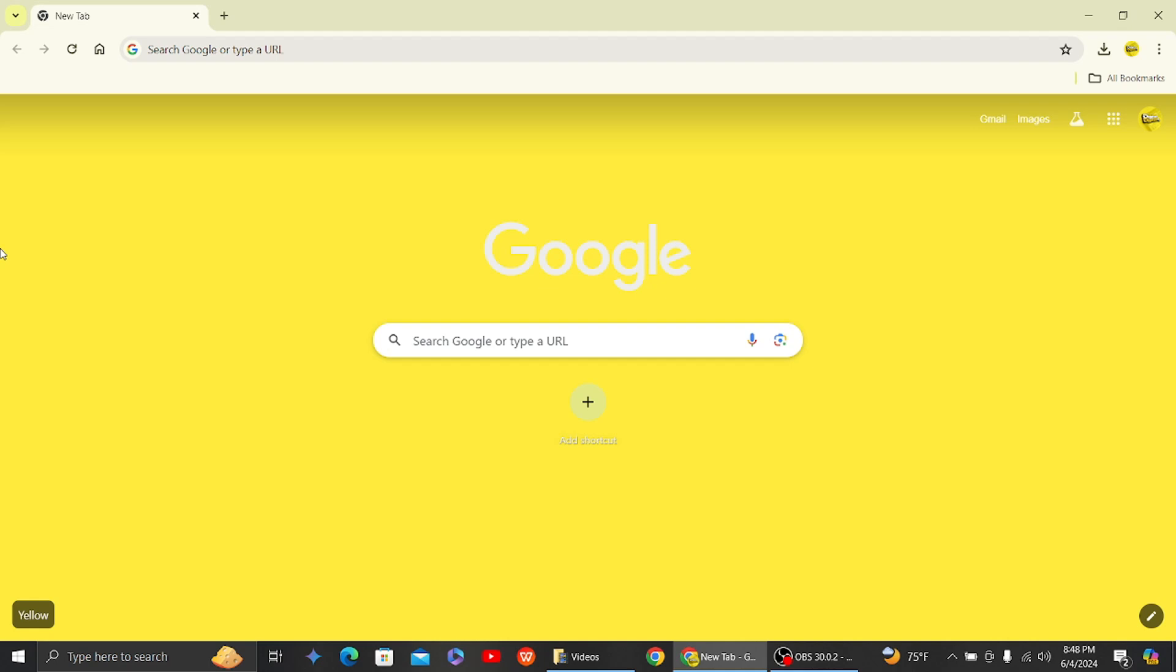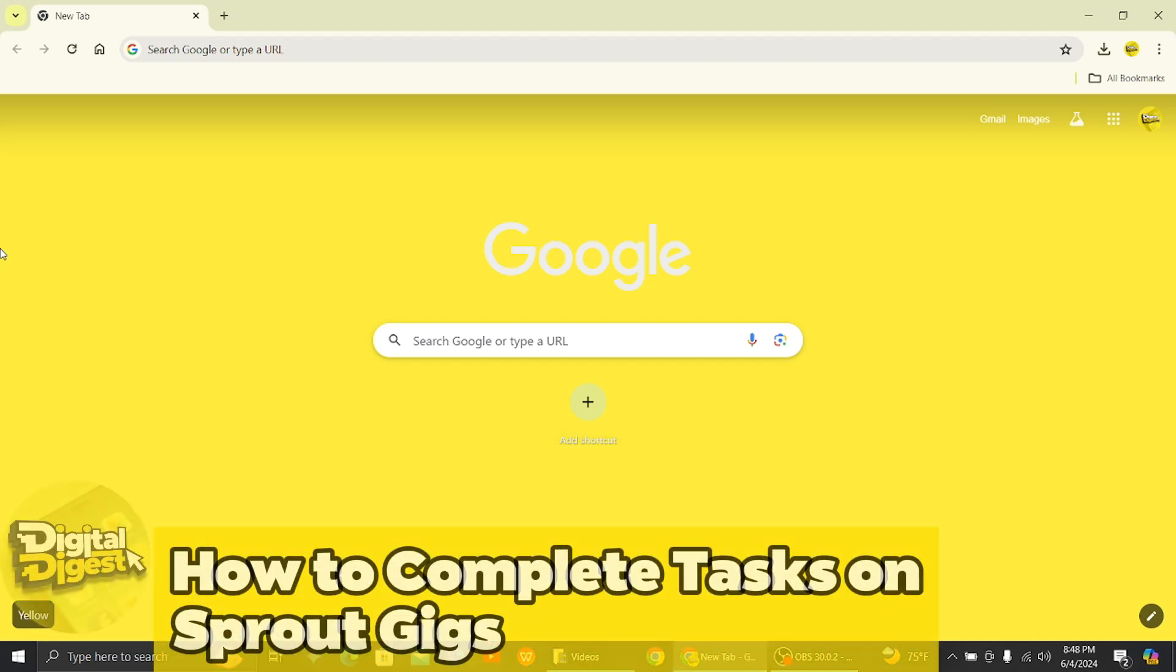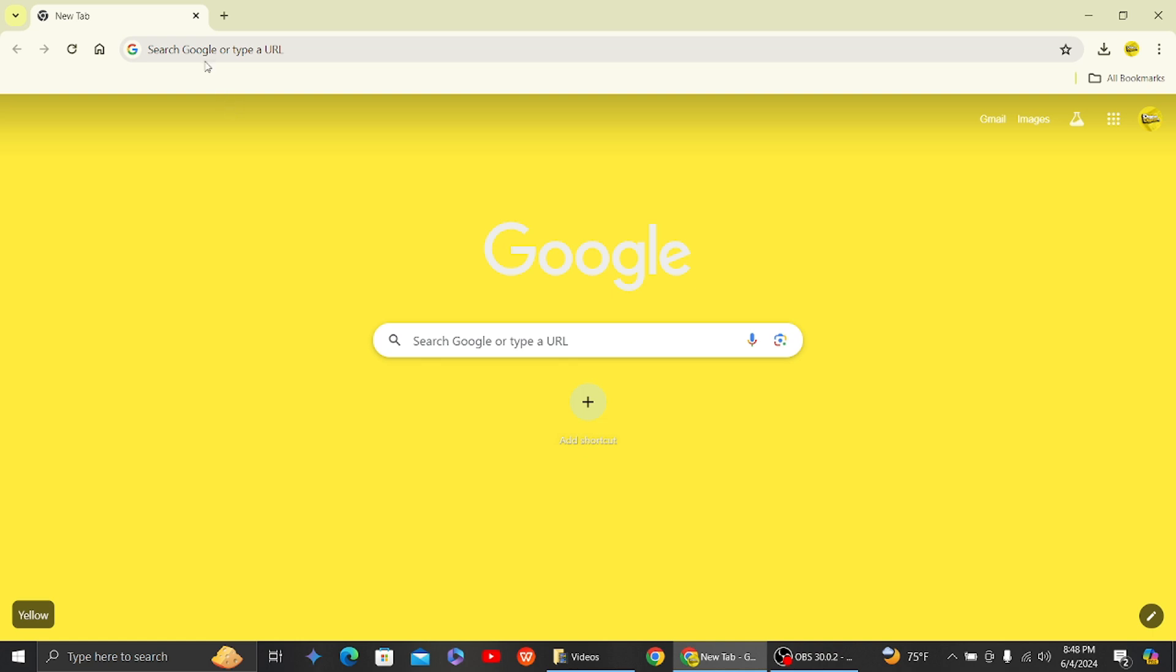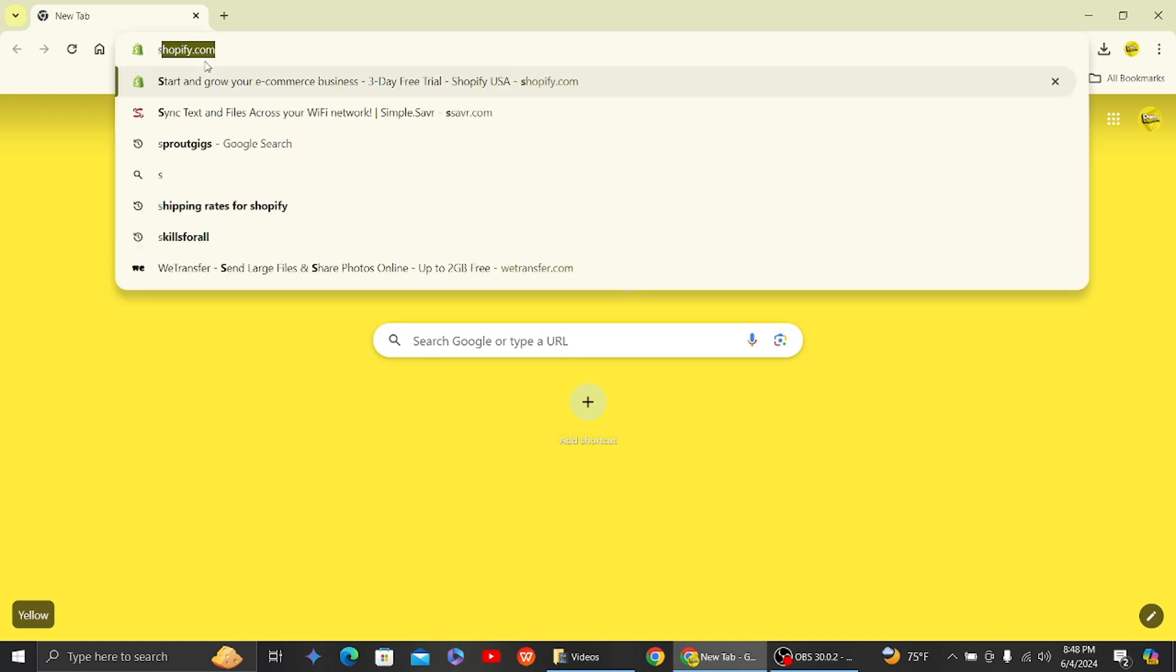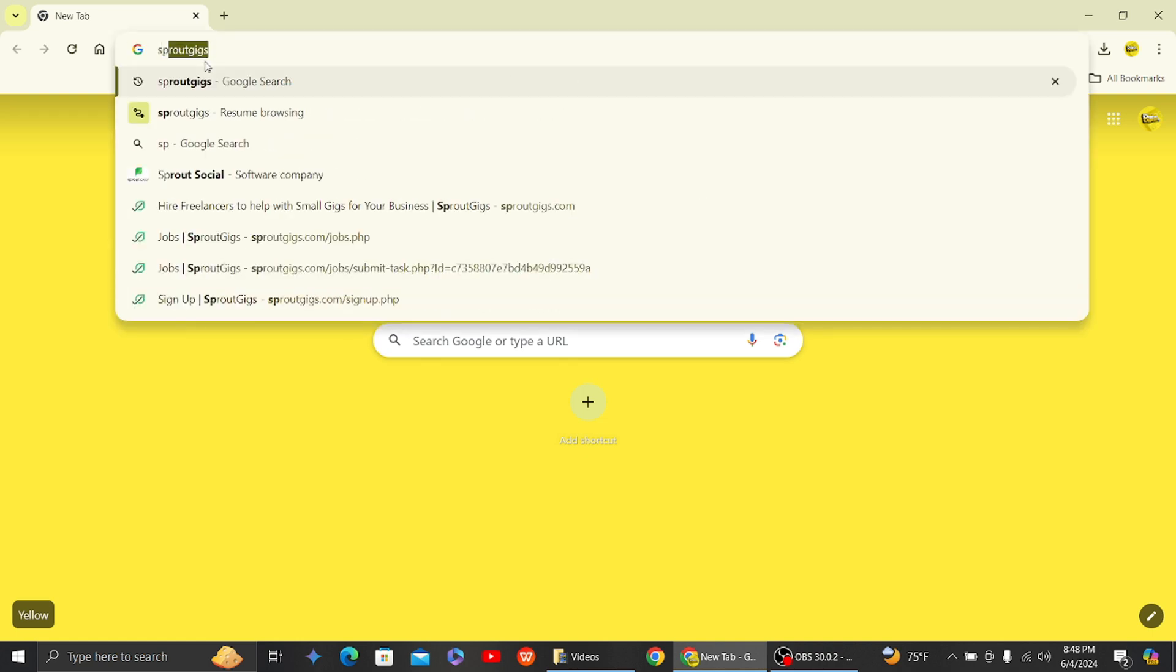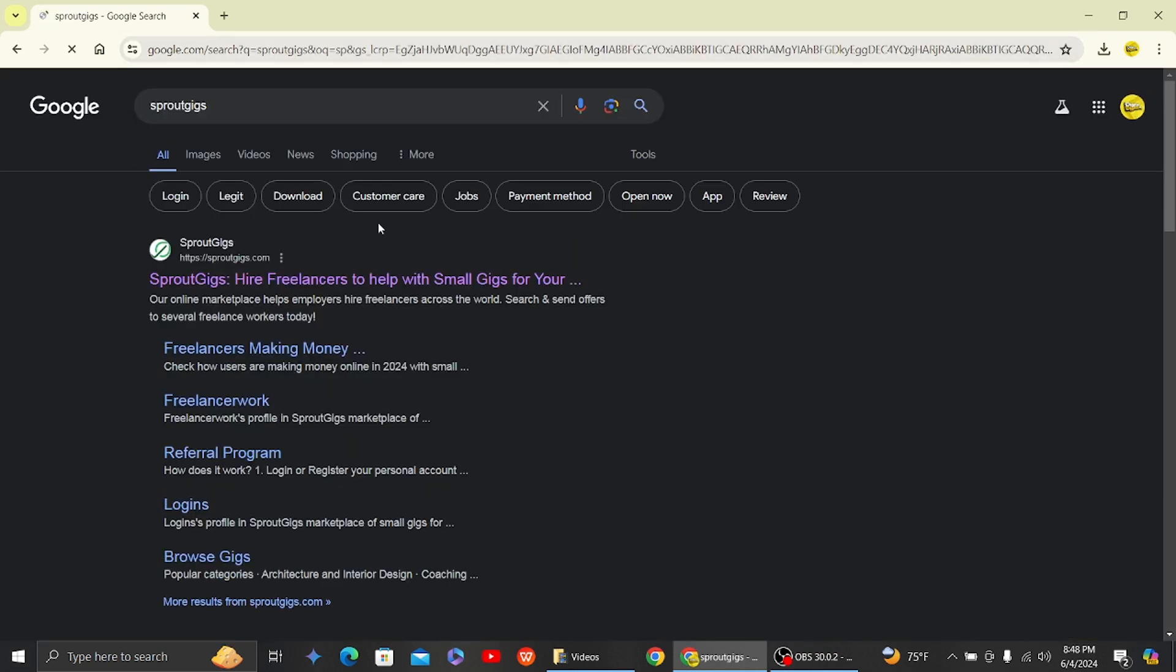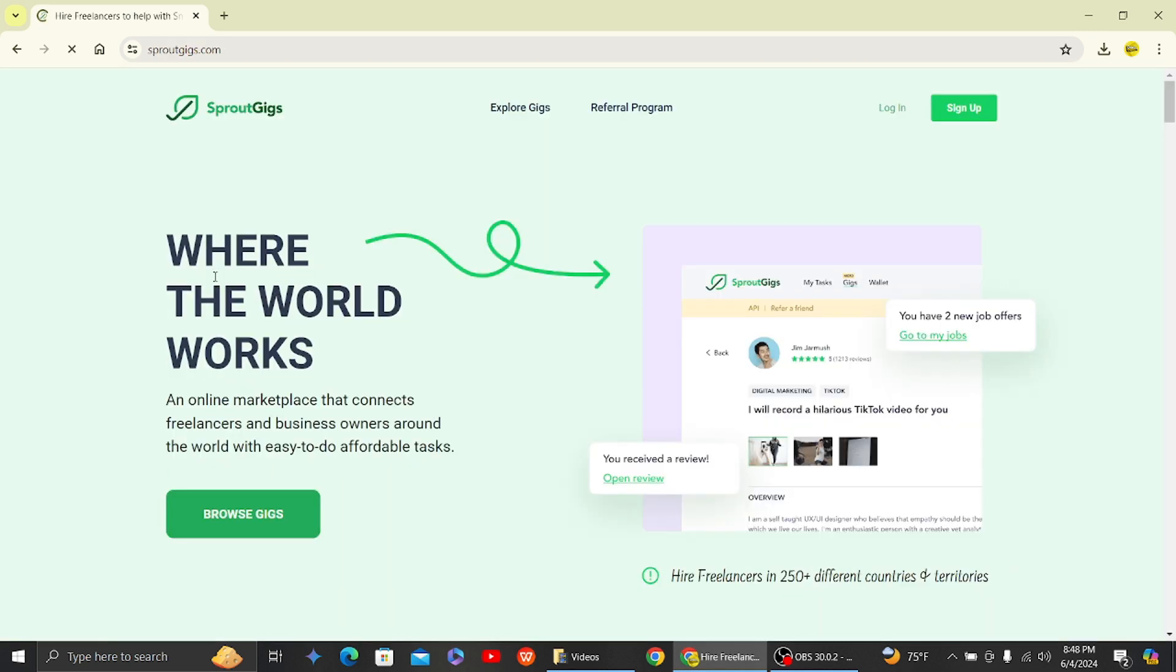Hey guys, welcome back to Digital Digest. In this video, I'm going to show you how to complete tasks on Sprout Gigs. Alright, let's get started. So the first step is to go to Sprout Gigs website. Here, this is the Sprout Gigs website.